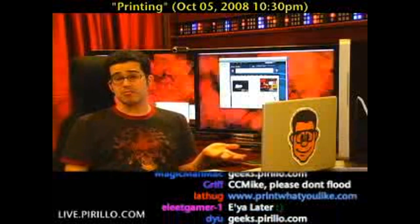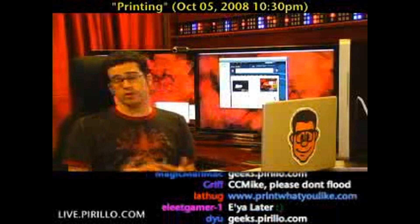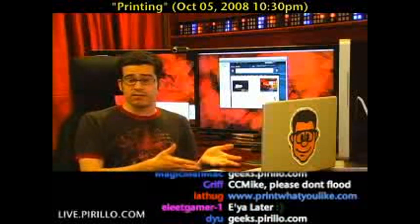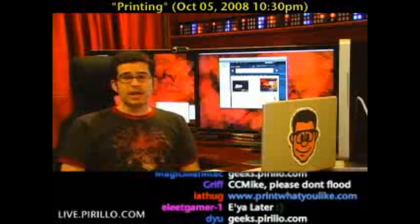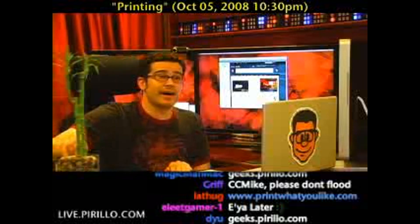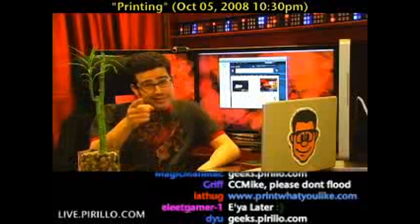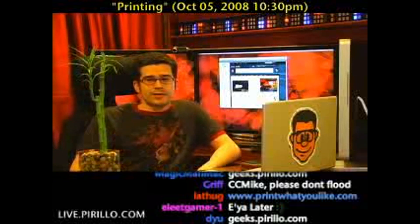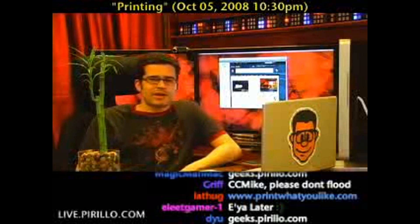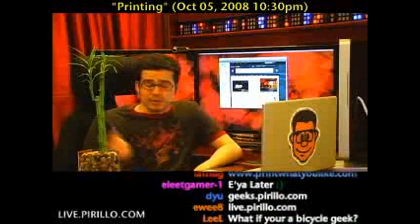Maybe you're a printer geek — you can join us. Maybe you're a paper geek — you can join us. Maybe you're an audio geek, join us. Maybe you are a bamboo geek? I know you're out there but you still haven't joined. It's free to do. Geeks.perillo.com.